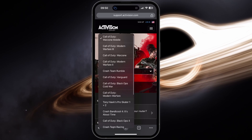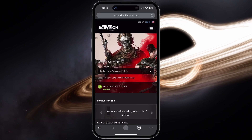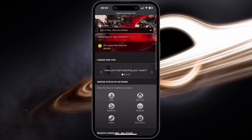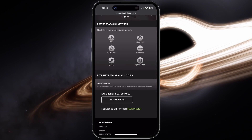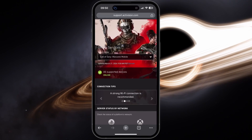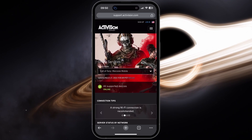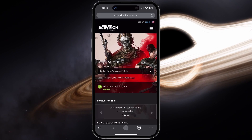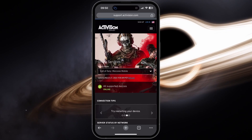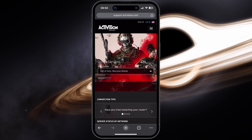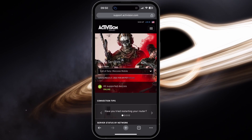From here, select Warzone Mobile and verify if your device is supported and the game servers are up and running in your region. If there is no server problem for the game, then proceed to restart your device and login again.